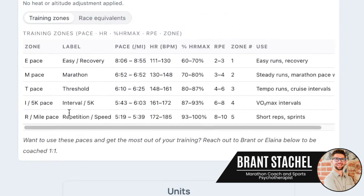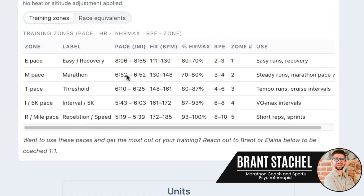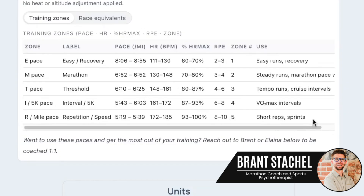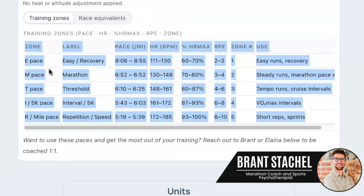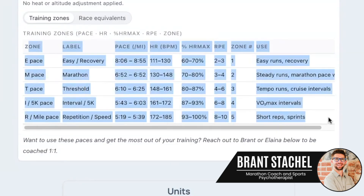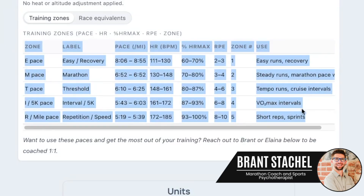In one easy chart, you have your Daniels training labels — easy, recovery, interval, 5K, rep — along with your pace from the Daniels system, your heart rate for each zone, percentage of heart rate max, your RPE, and your five-zone model. There's also a uses column. You can copy and paste this to create your training sheet, pace sheet, heart rate sheet, or RPE sheet — whatever you want to call it.